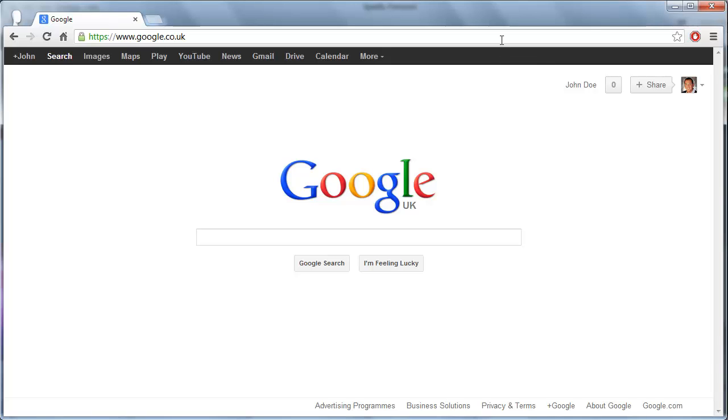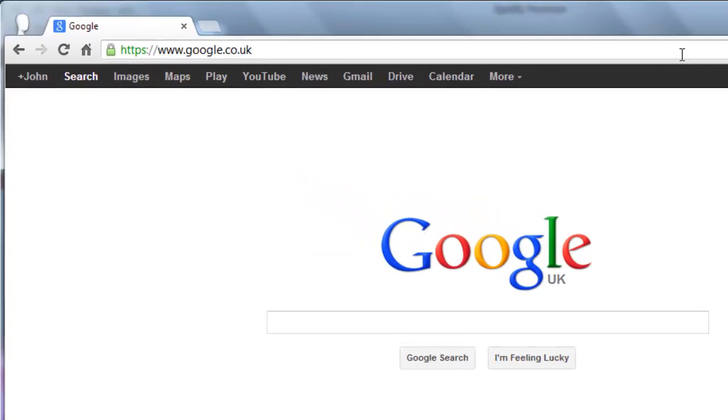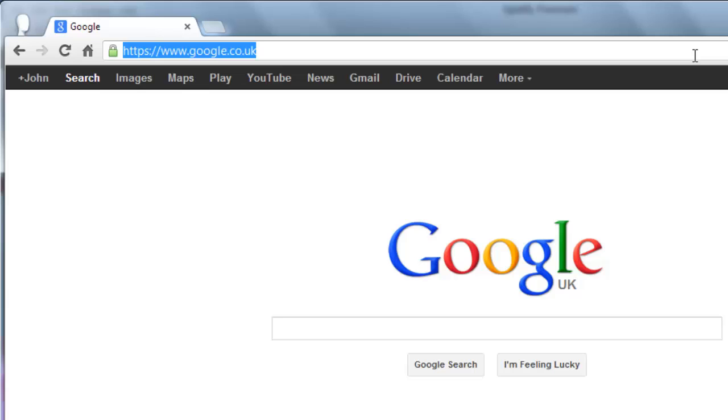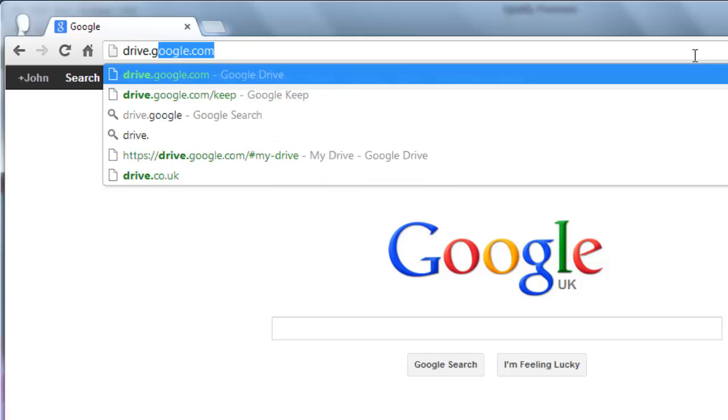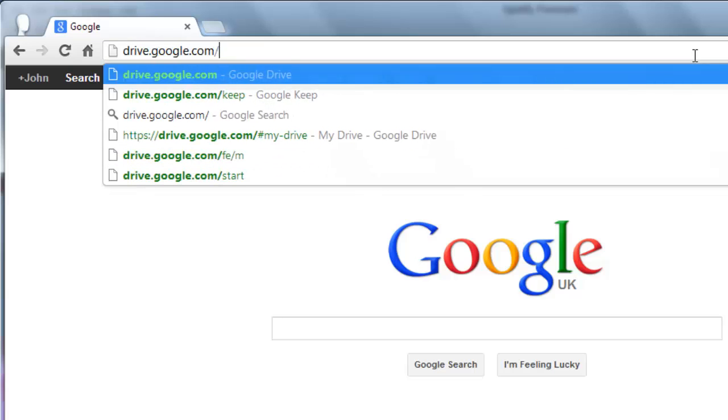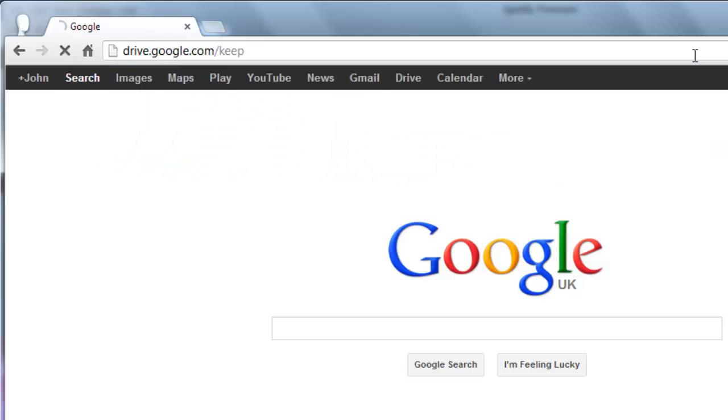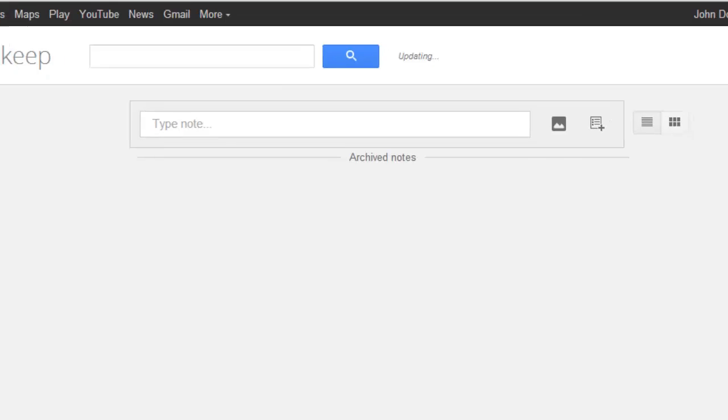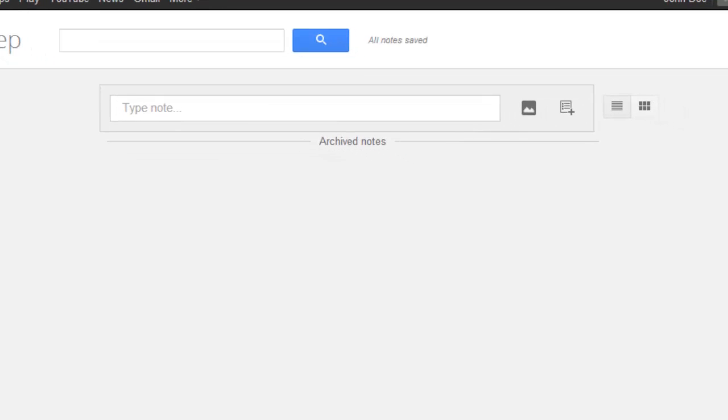The first step to using Google Keep is accessing the service. Visit the website drive.google.com/keep and assuming you are logged into your account you will be presented with the Google Keep interface.